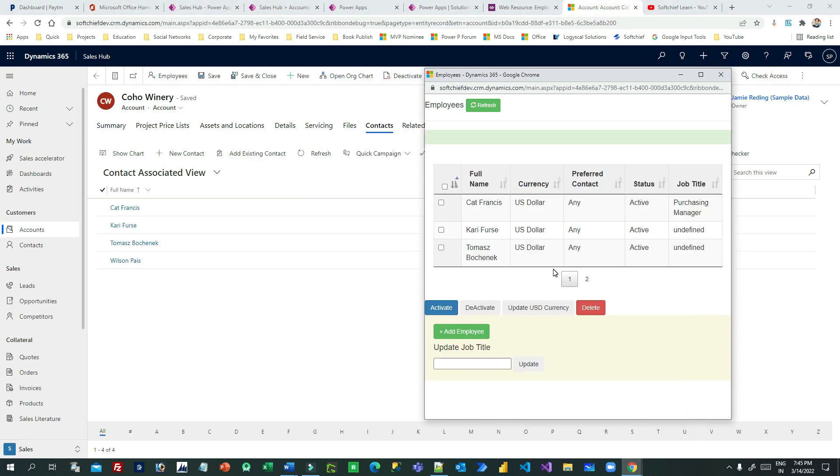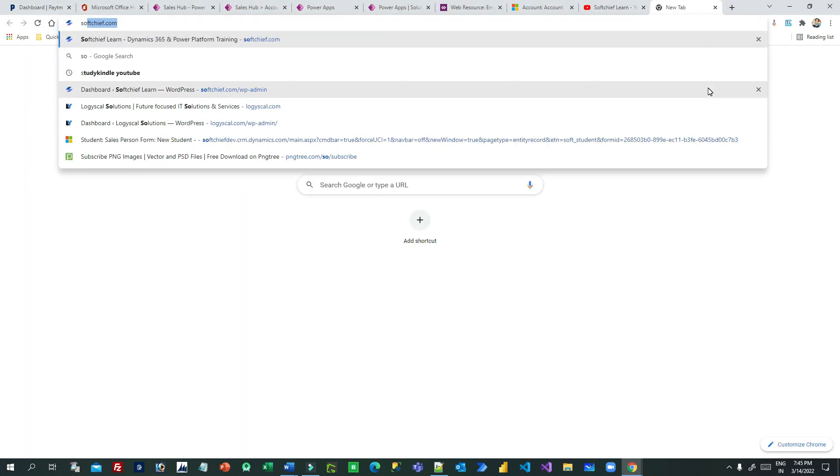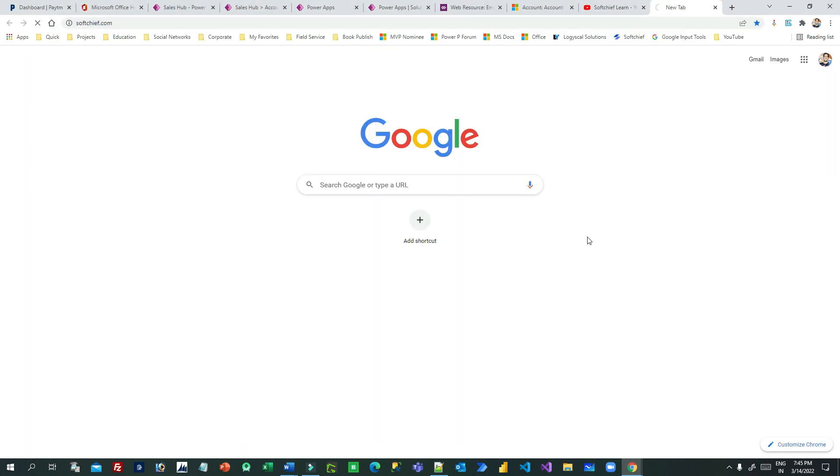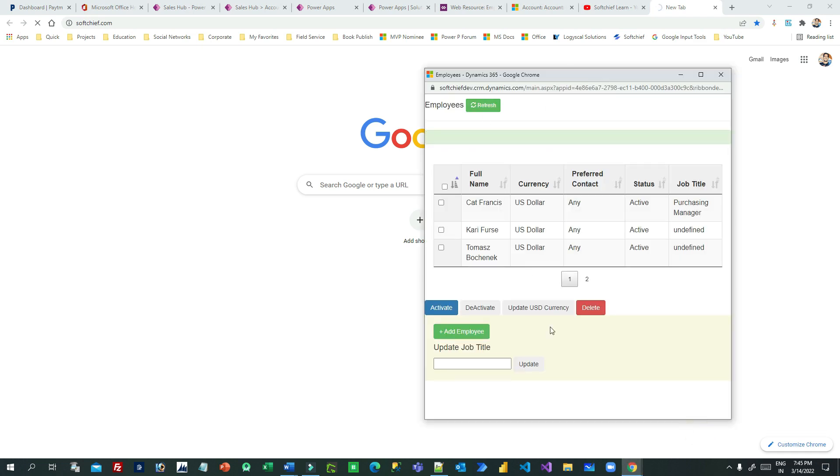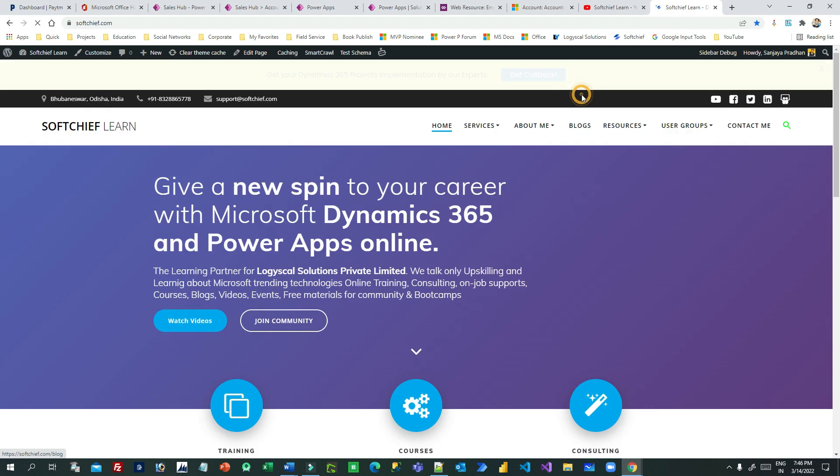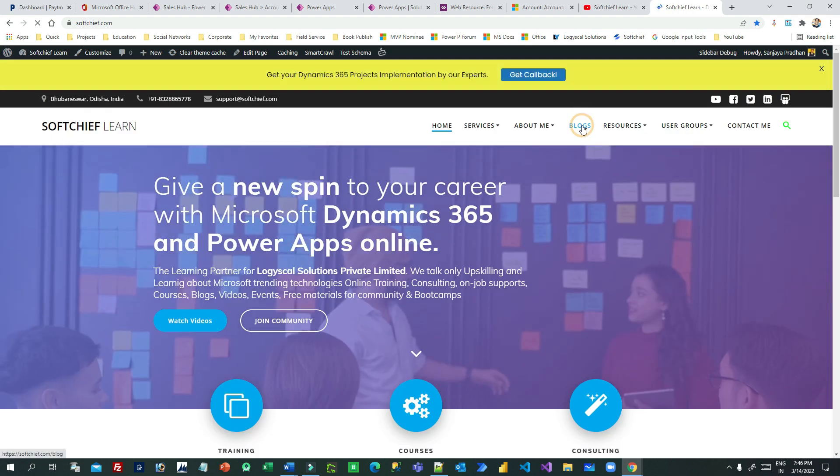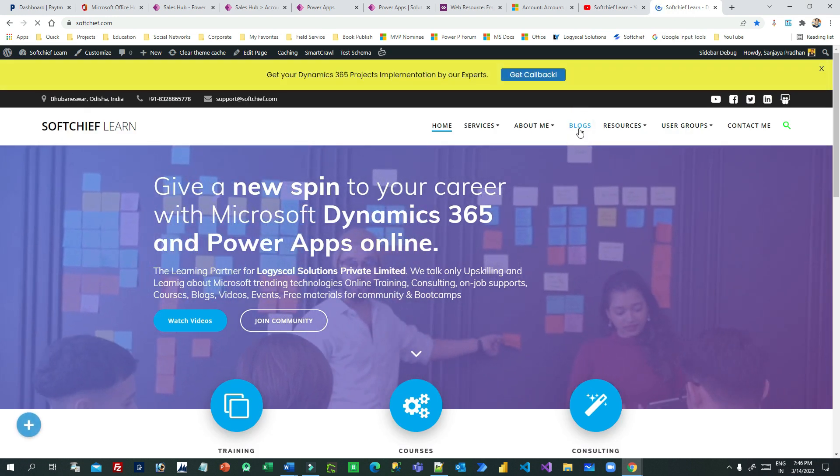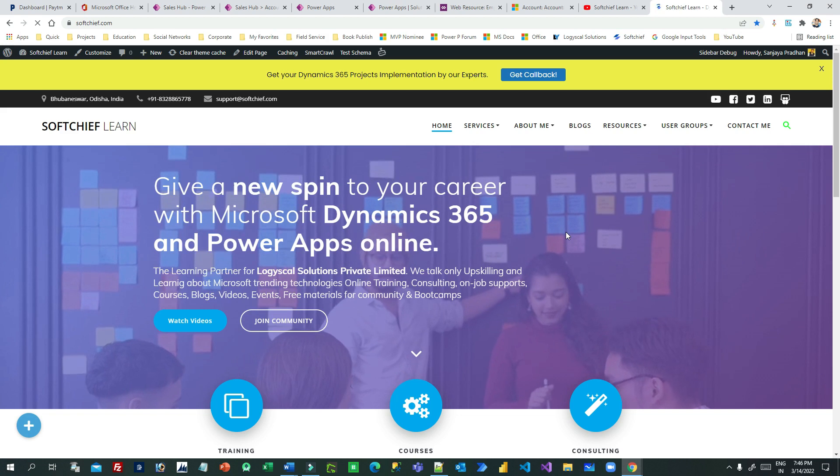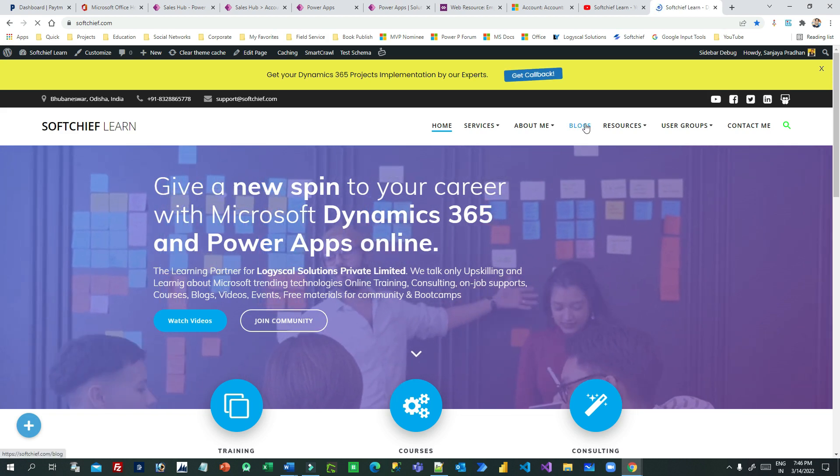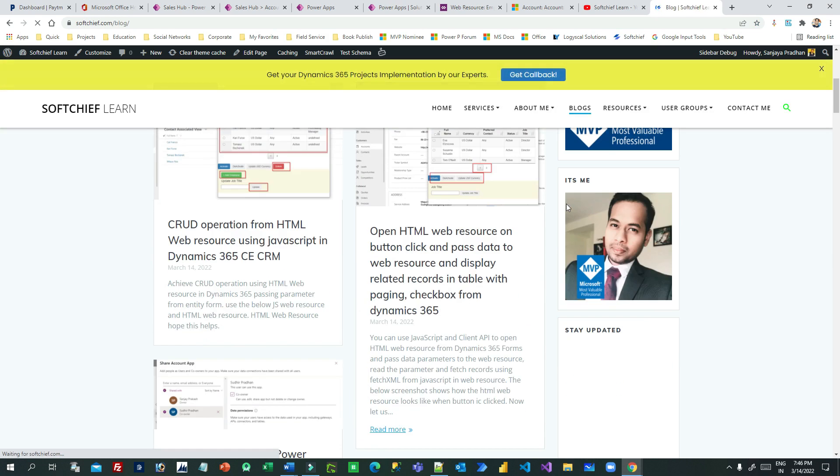Also I have created a blog. If you want to check, if you want to get all the code that I have implemented in this CRUD operation, then I have stored the code here in the blog on my softchief.com site. If you go down you can check that. Let me take blogs, and here this one, right?